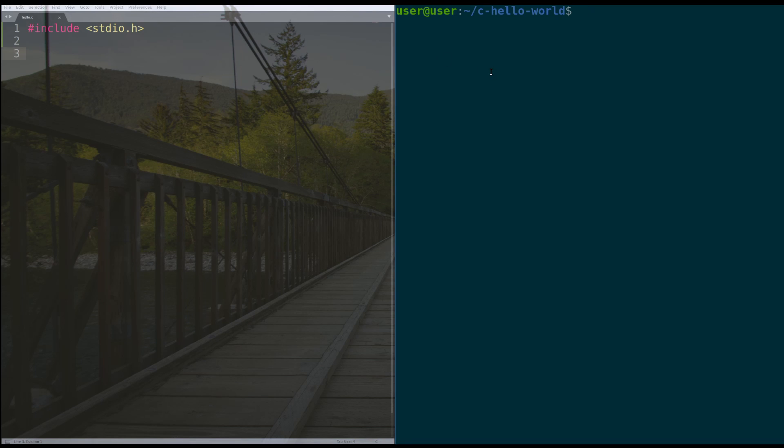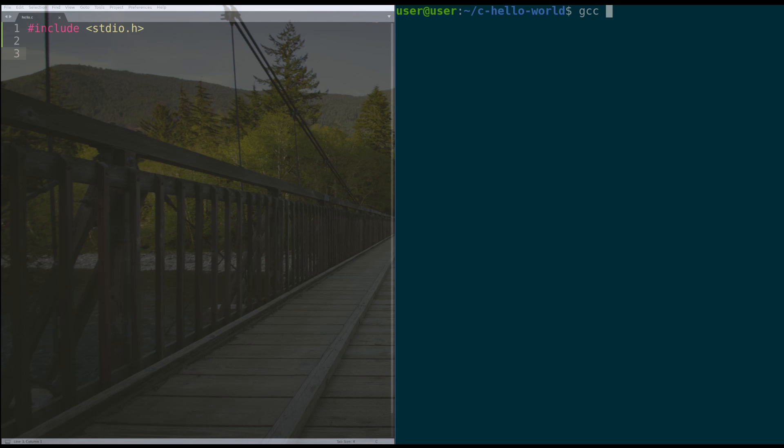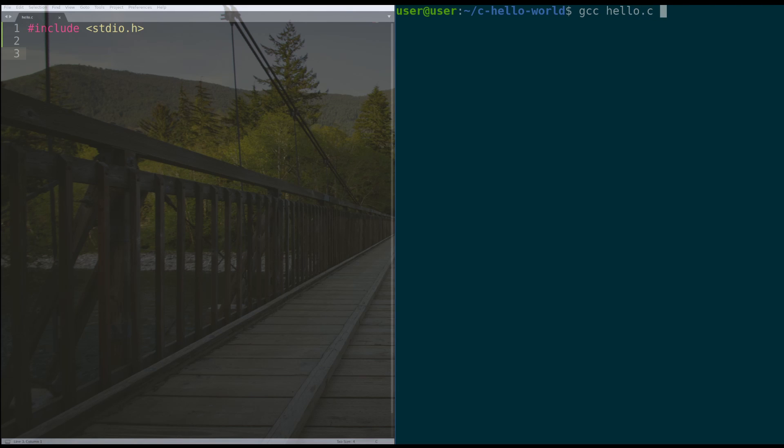The way we're going to compile our code is we're going to type gcc, and then we have to specify the name of our C file. For me, it's hello.c. For you, it can be anything. It can be potato.c, cat.c. It doesn't matter as long as it's a file that you wrote.